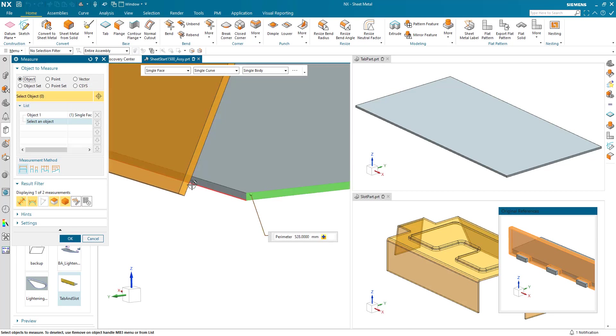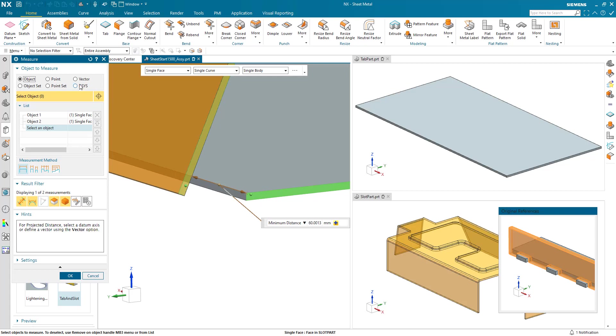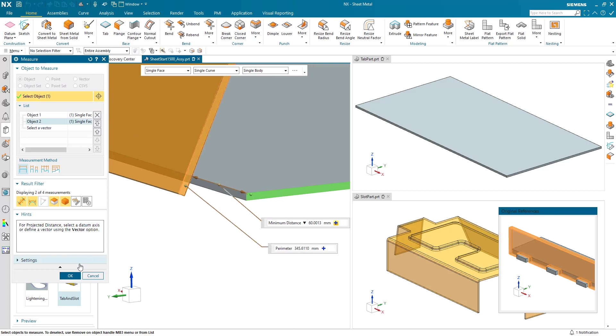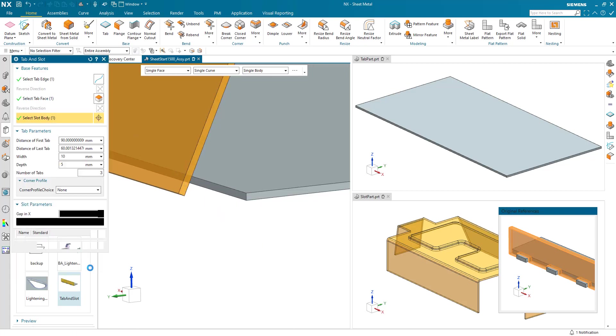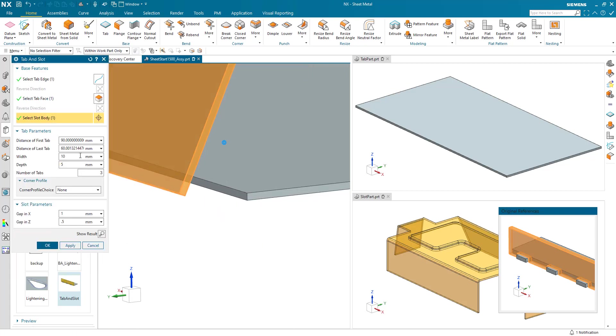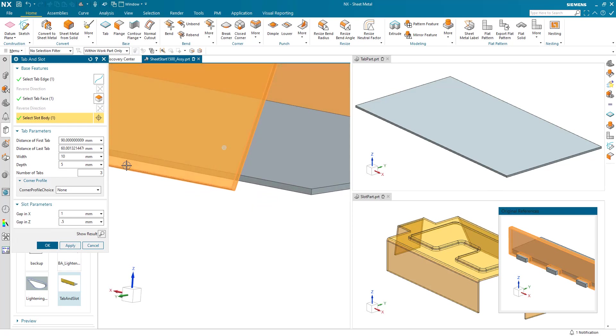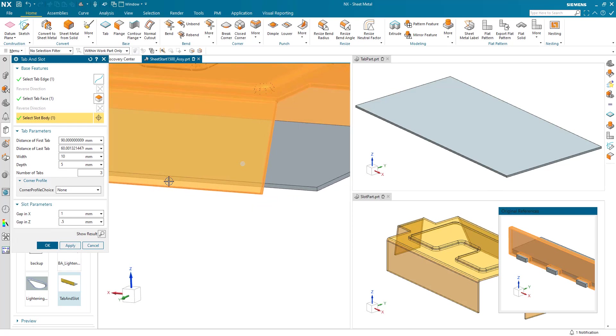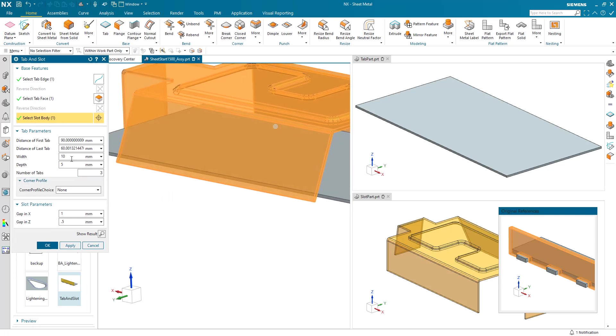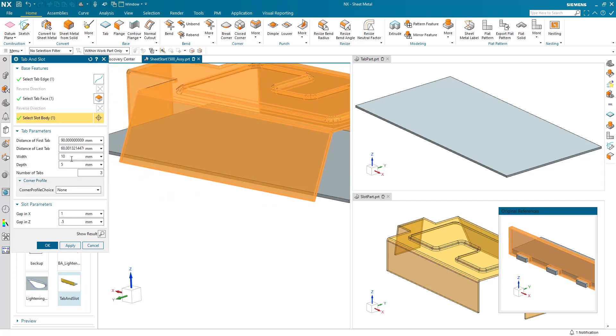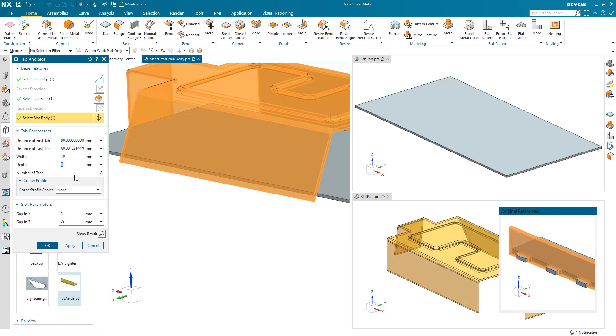Now the width of my tab - these tabs here, how wide are they? I've got it set to 10. The depth, which is how far they protrude from the tab, I'm going to increase that to 8. And how many tabs do I want within my span? I'm going to put that down as 8 as well. We'll come back to corner profile choice.